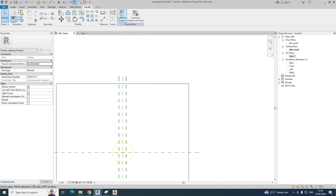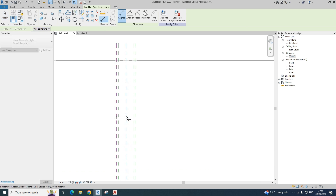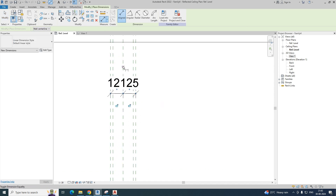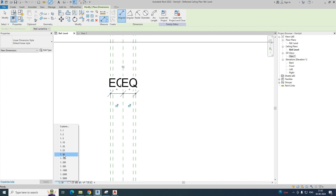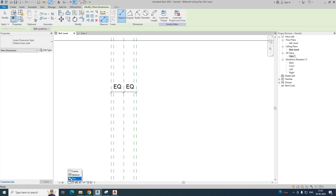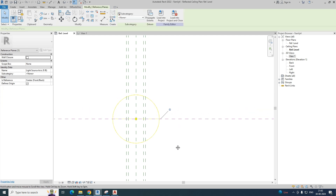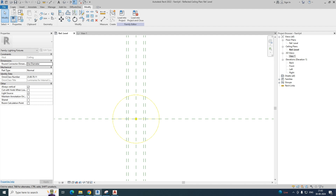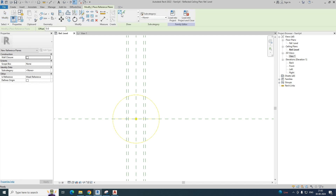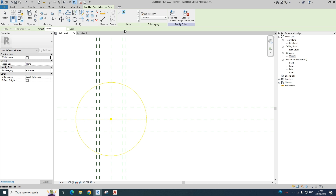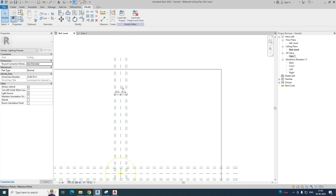Create the reference planes and give dimensions. Apply the Equal constraint and you can change the scale to see them clearly. Use Pick Line and give 100 for both sides and 25 for the inner offset. This way we create the inner and outer diameter reference planes.